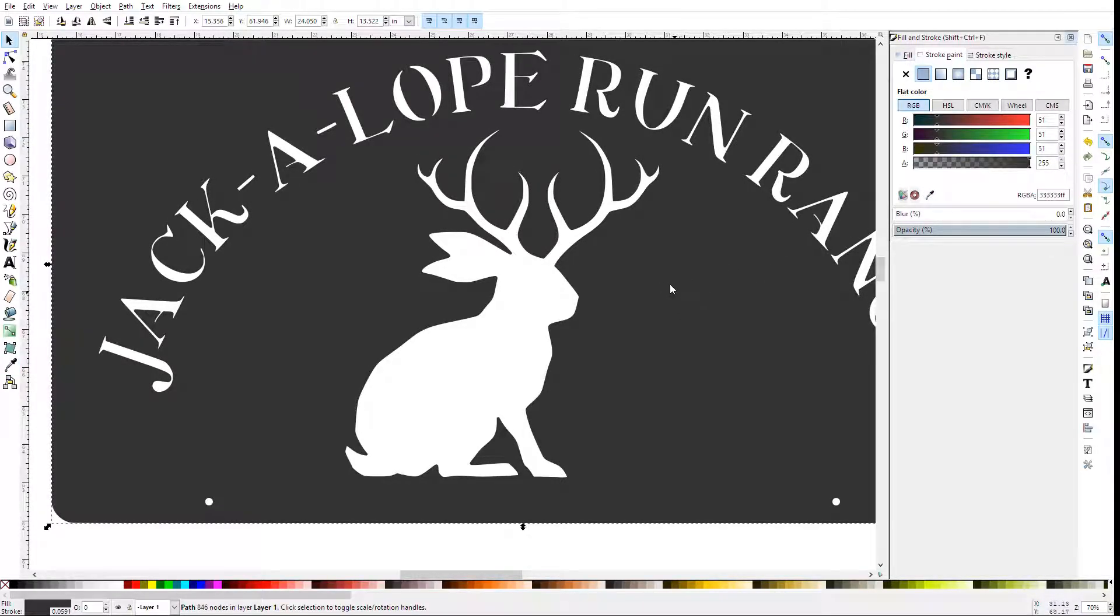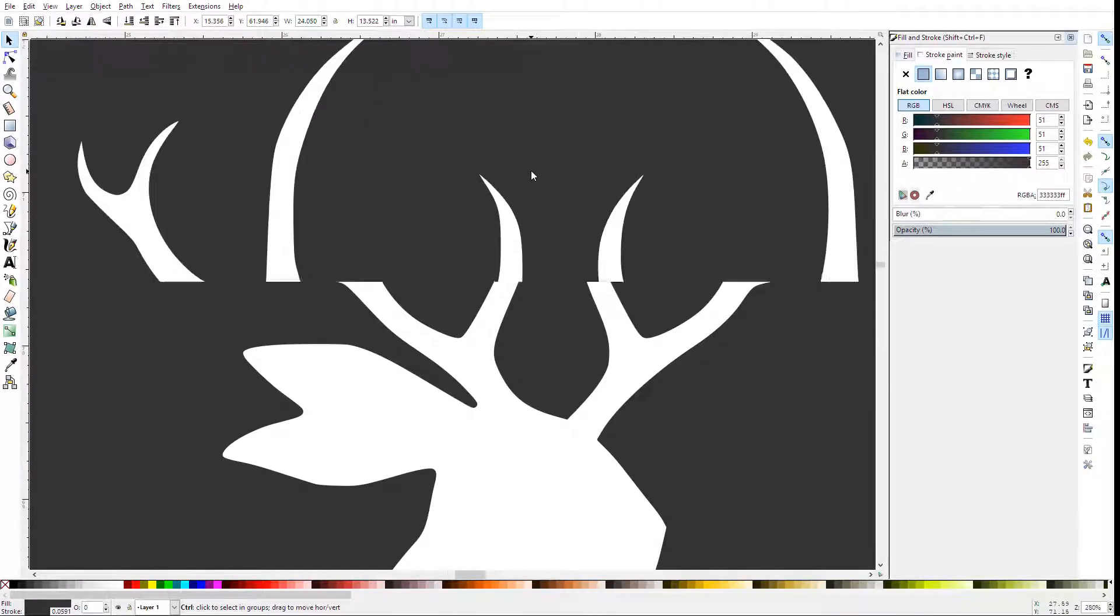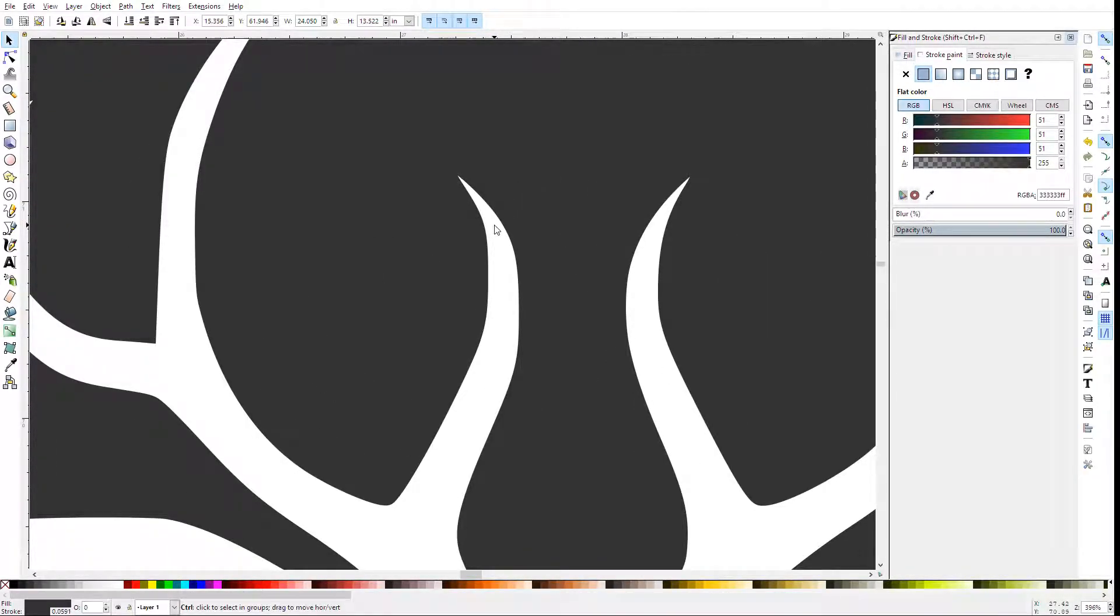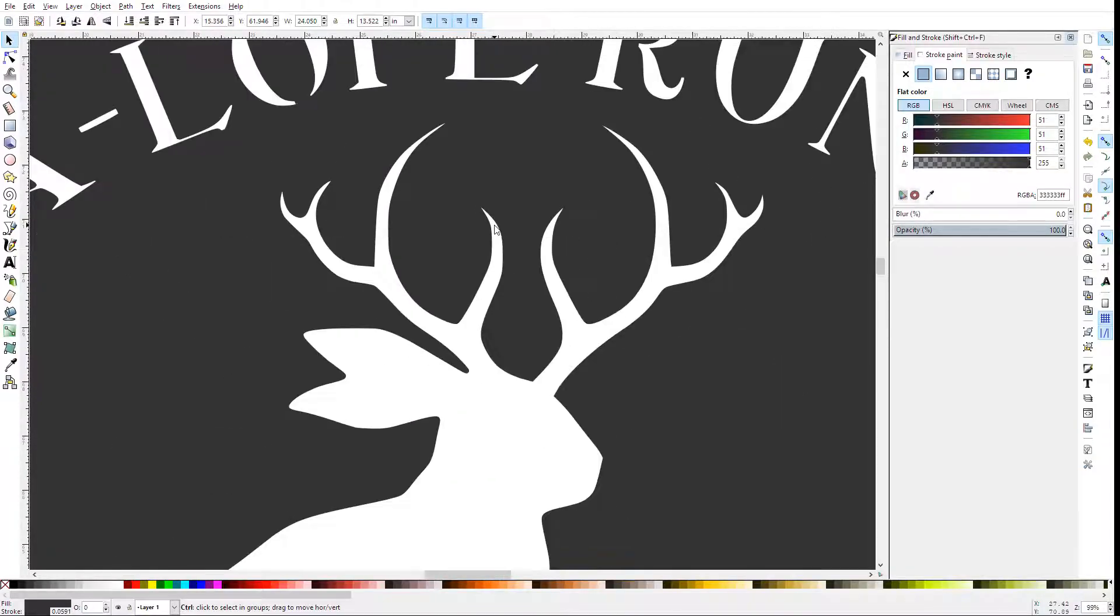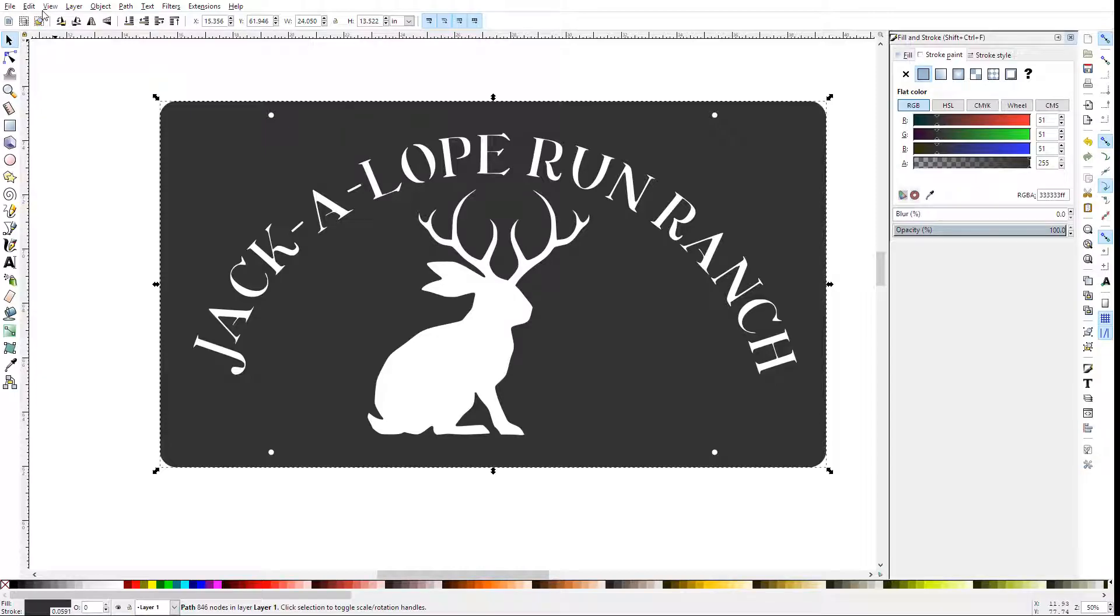And that will change the outline to be the same color. Now to convert what you see into the cut line, you can use the Paint Bucket tool.